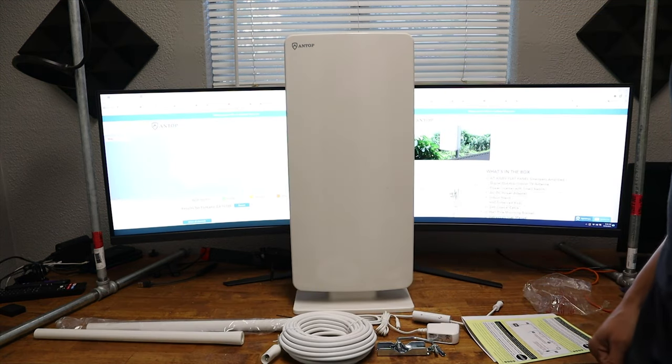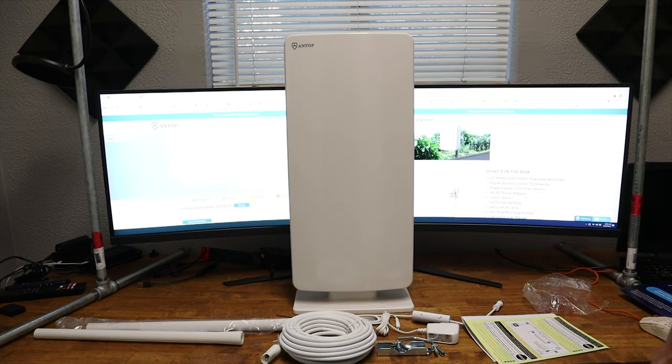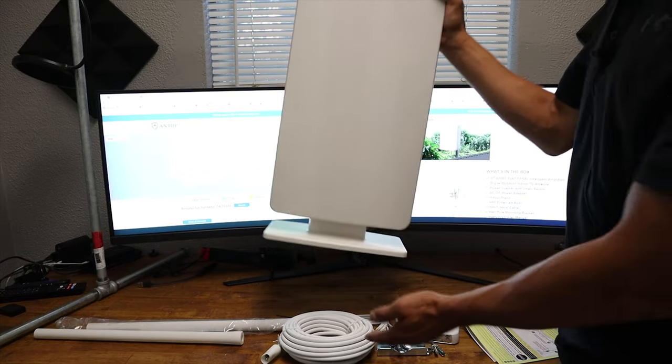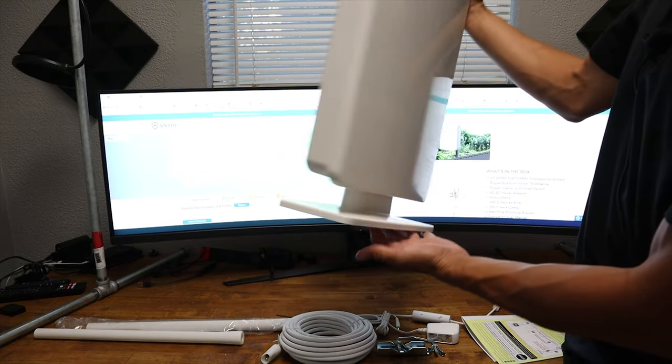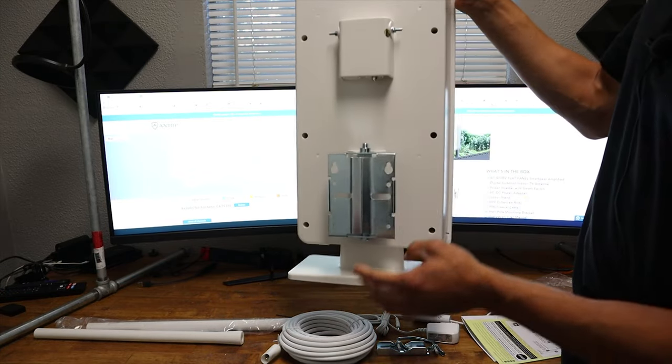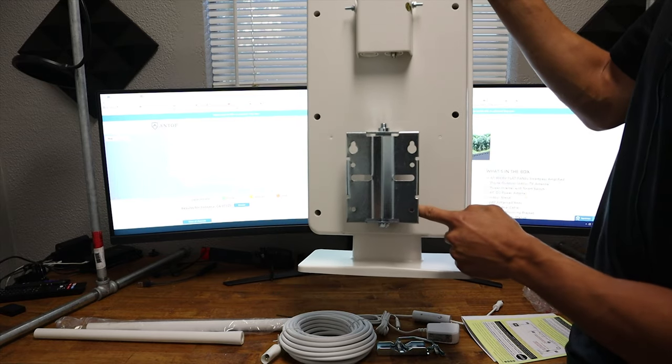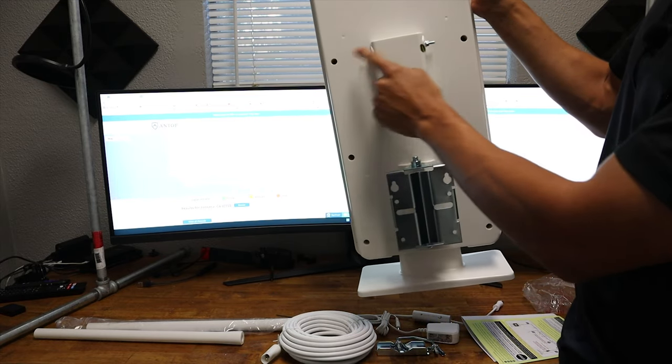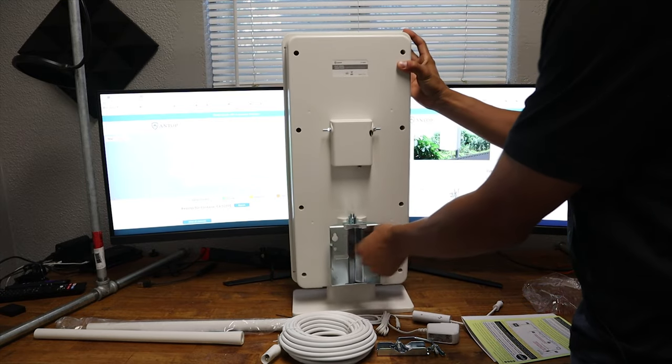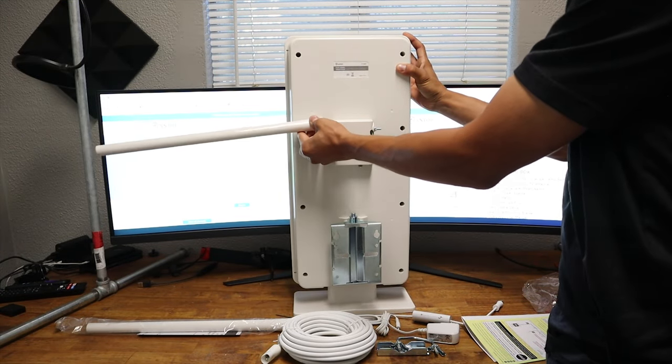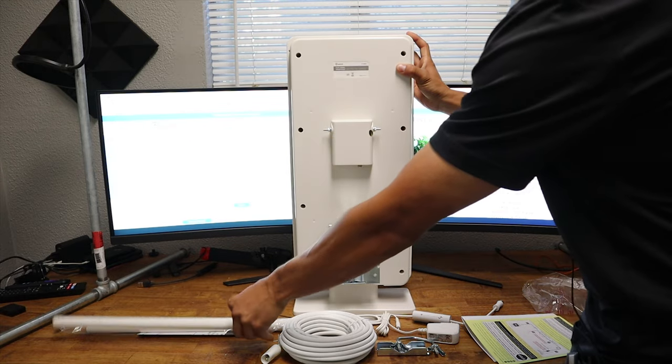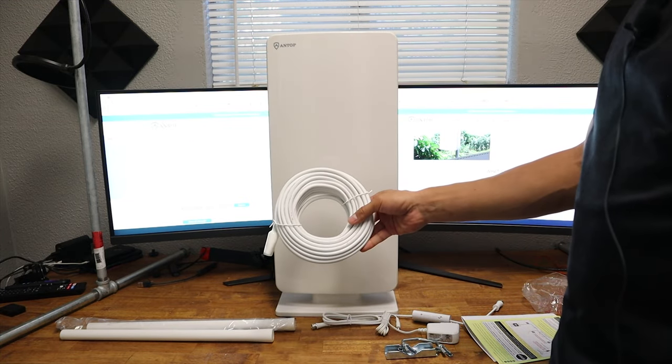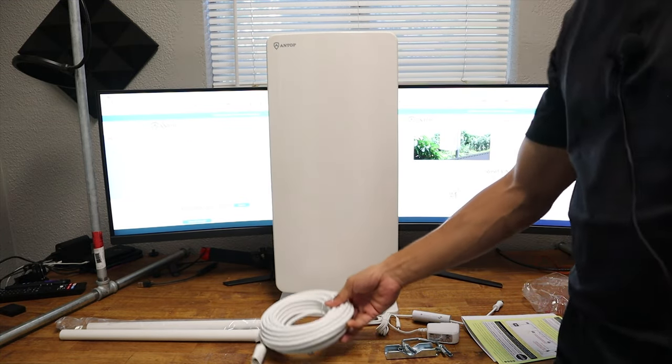Here we go. We have the Antop Big Boy Antenna here. It comes with the stand, this is removable. On the back, you have your mounting bracket. And then your two prongs here where these antennas will screw in. So we'll do that here in a second. It also comes with a 39 foot coaxial cable.